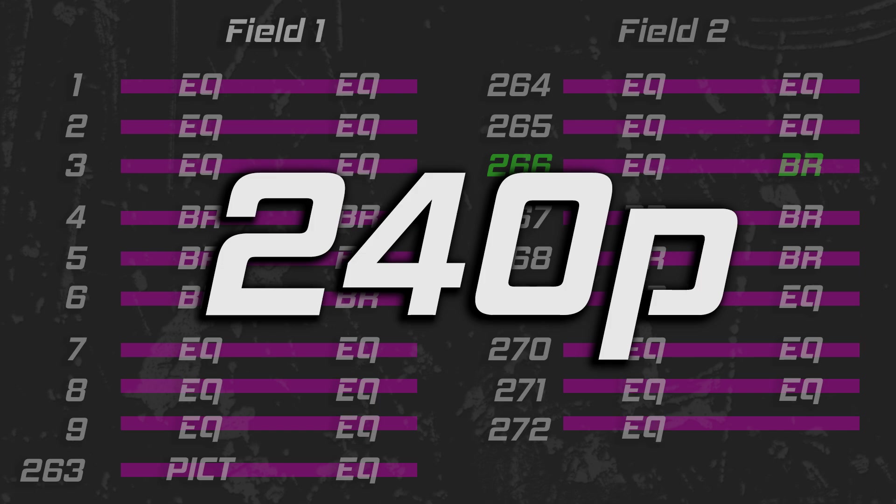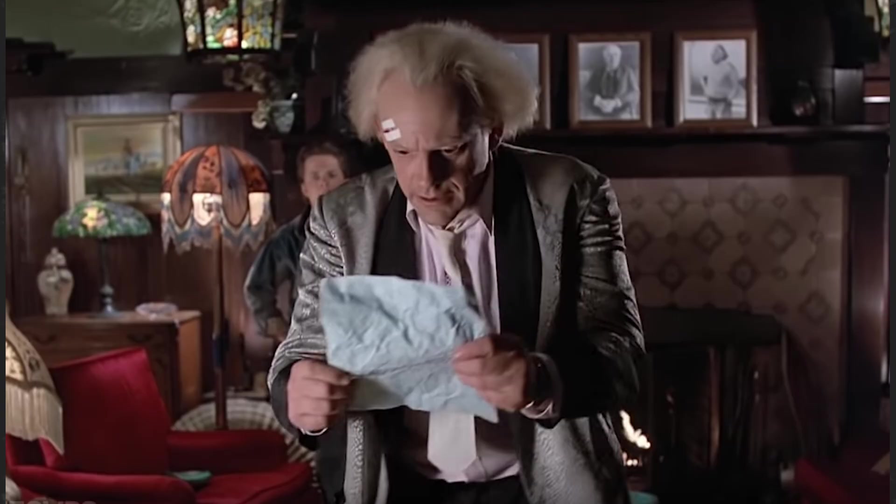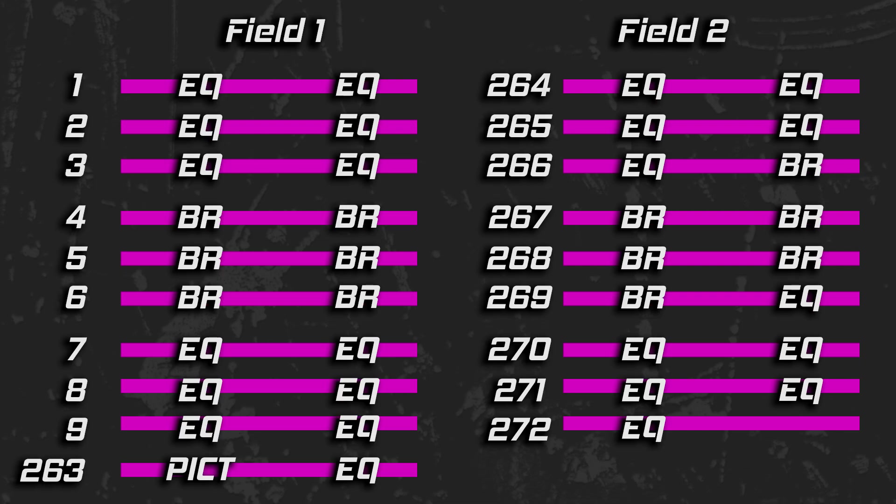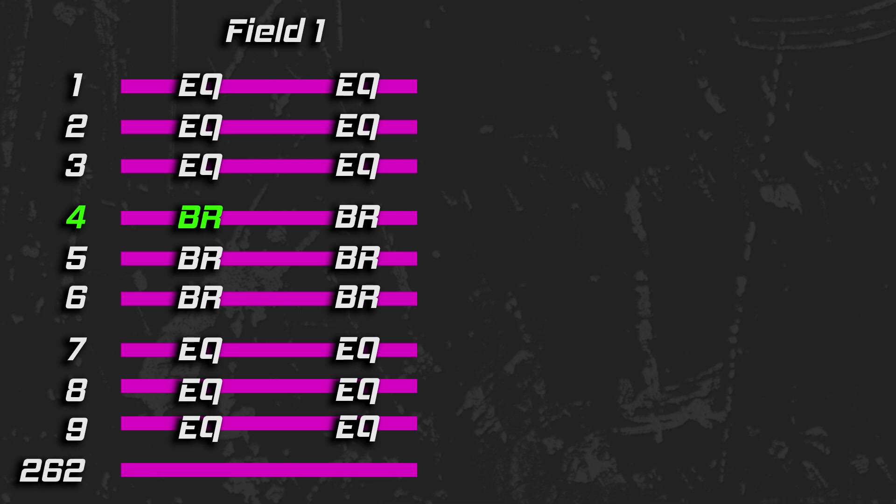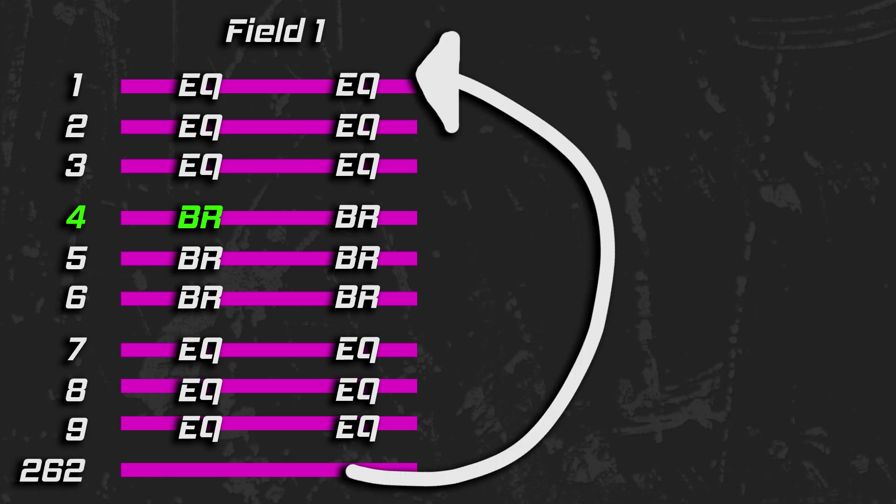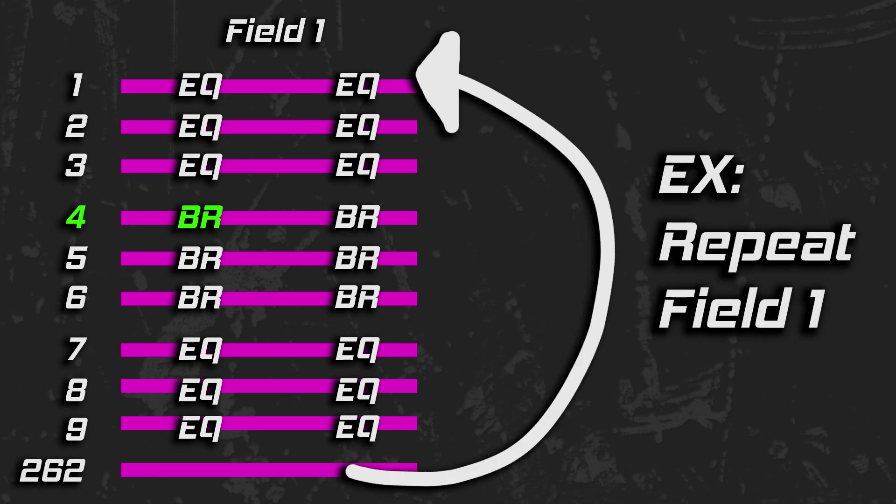But what about progressive scan, aka 240p? For all you video game guys, this is it. Game consoles and computers flex the signal for progressive scan by always starting vertical sync at the same time relative to the line sync, in order to continually repeat the same field. Since a CRT does what it is told to do, it just keeps drawing to the same field location.